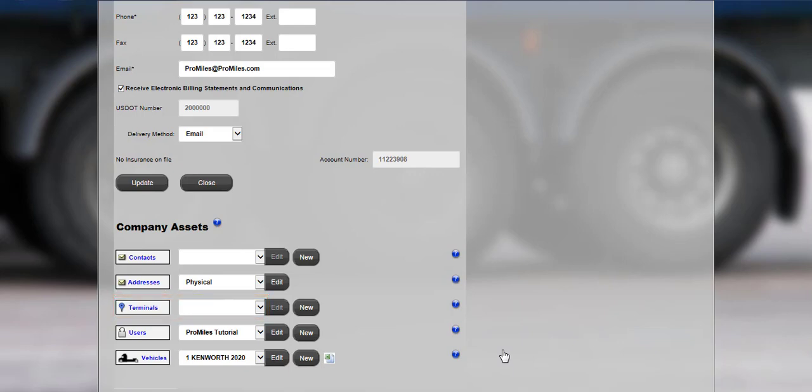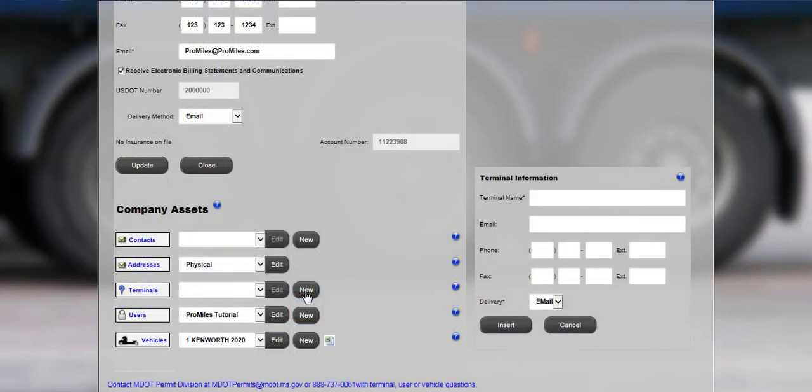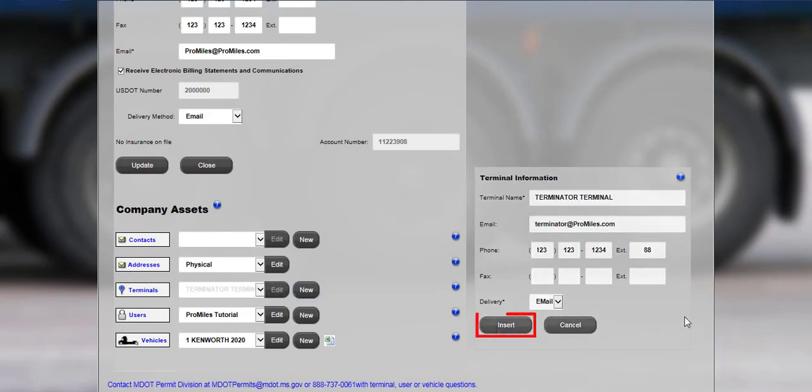Terminals are optional and can be set up at this time. Terminals are different physical locations for the same USDOT number and account. Click the New button to add a new terminal. Enter the terminal information in the required fields, and click the Insert button to save.